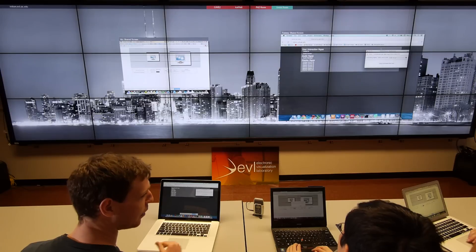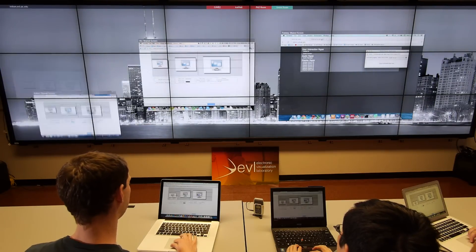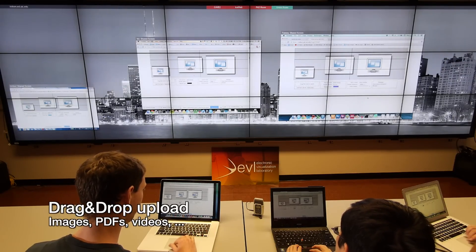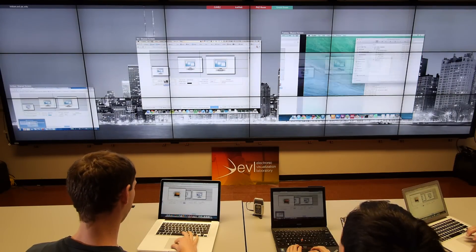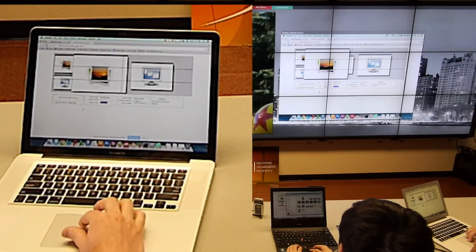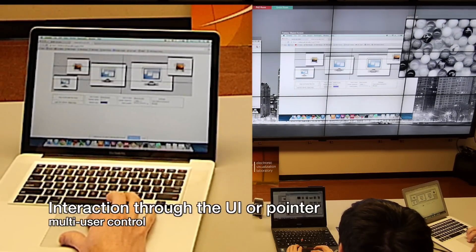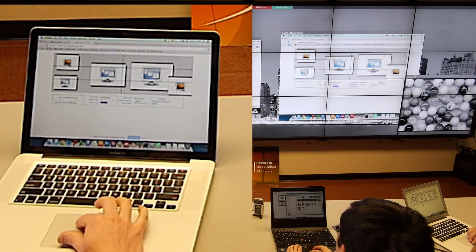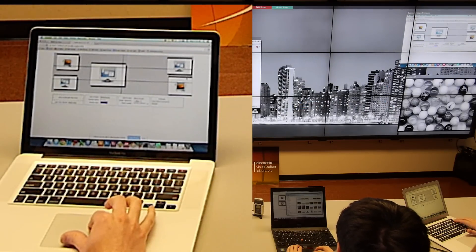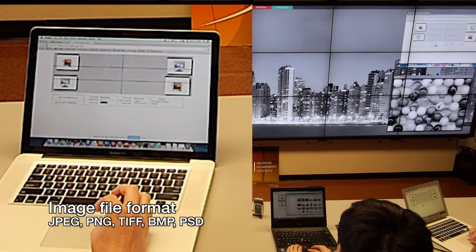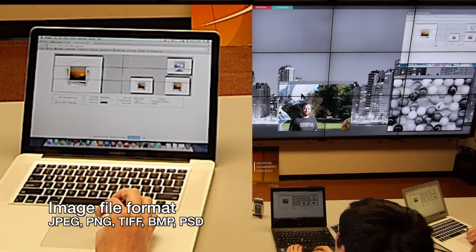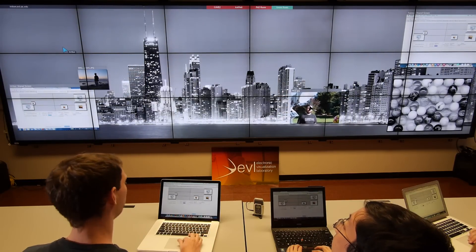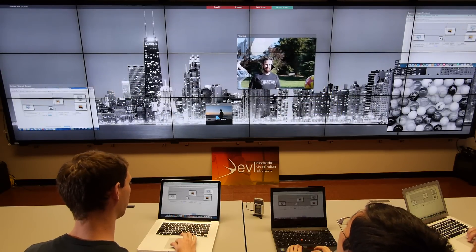Anyone here can upload content to the wall. In both Sage UI and Sage pointer, there is an area to upload files so people can start uploading images. You can also use the Sage UI directly without going into the Sage pointer to move content around. The types of images supported are JPEGs, PNGs, TIFF files, bitmaps, and Photoshop documents. At any point, if you want to remove a window, you can simply press delete from either the Sage UI or the Sage pointer.